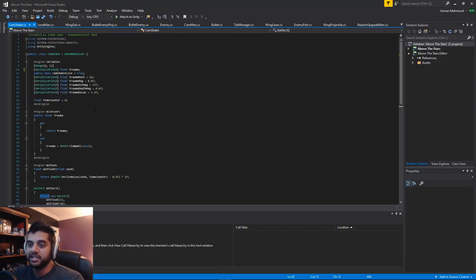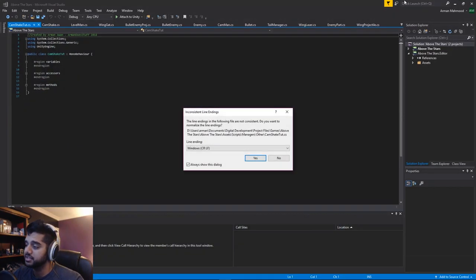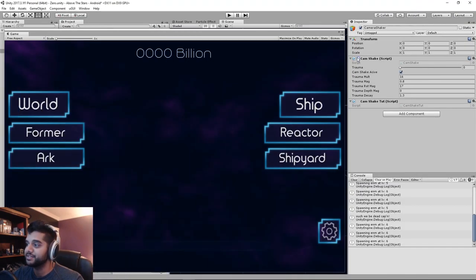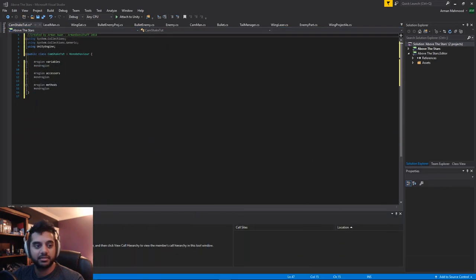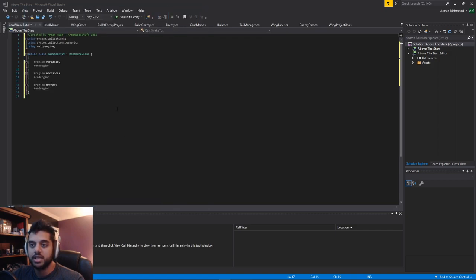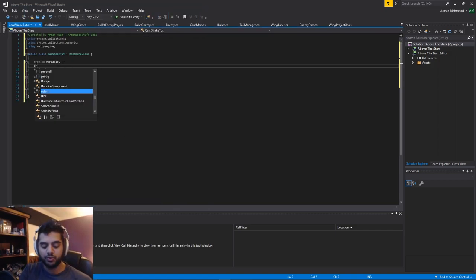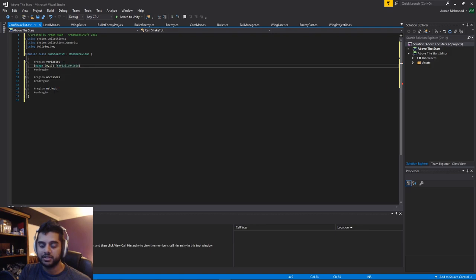It's always better to learn in my opinion. This is the script but I'll write it from scratch, because people like that — or at least I'll try to. Let's start off with a few variables, the first one being the trauma itself. We'll make that a range between 0 and 1, and it's going to be private because we're going to have an accessor changing it. Serialized field float trauma.